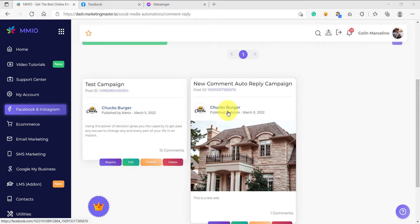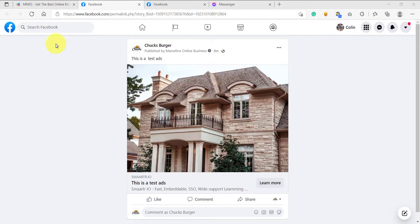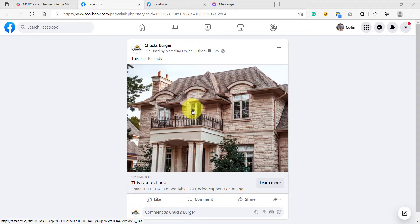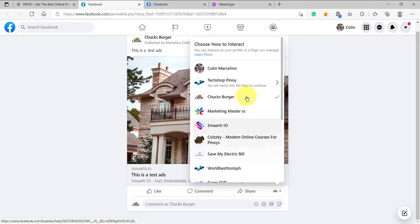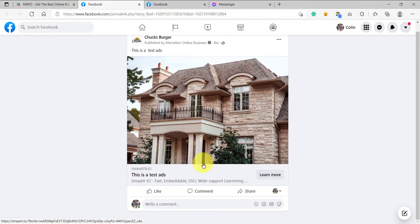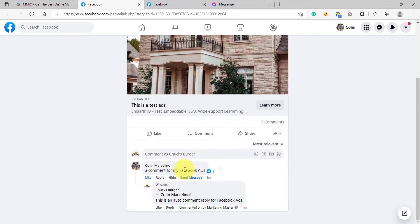And to test this, just click this link and we will be redirected to our Facebook ads post. All right. This is the Facebook post that we are using for our Facebook ads. And as usual, to test our campaign, we need to change to our Facebook personal profile. And once we are on our Facebook personal profile, we can now add a comment here.